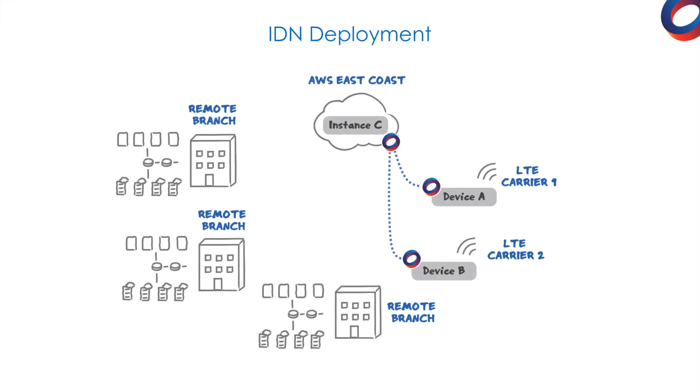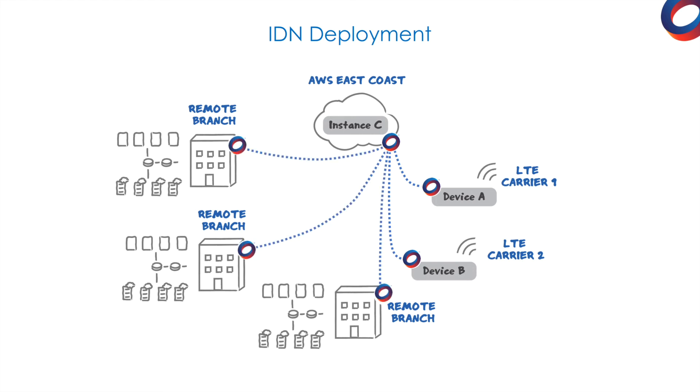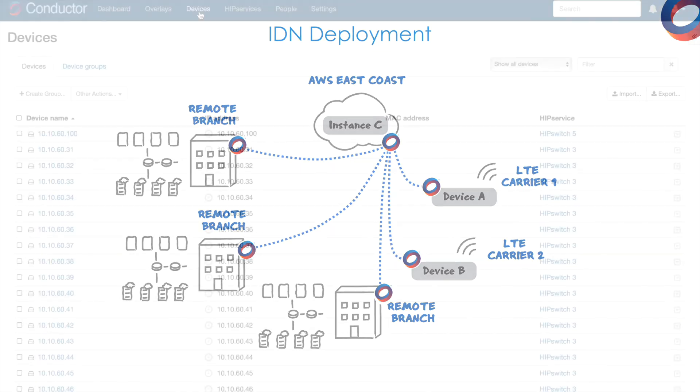Going back to our diagram, we're going to add three remote branches in different areas of the world, with 50 devices at each location. Our goal is to add them to our network segment, communicating back to Amazon Cloud, but nothing else.